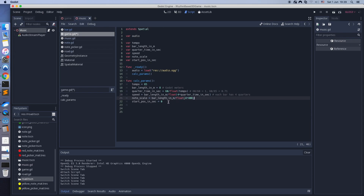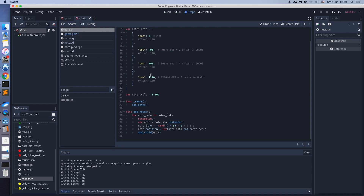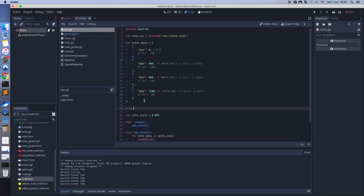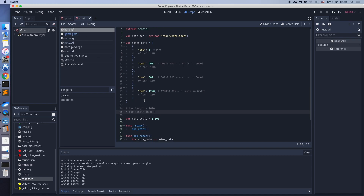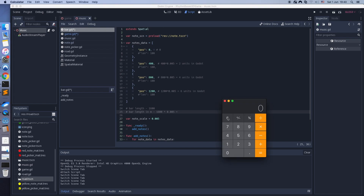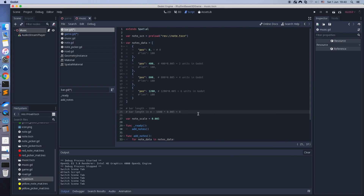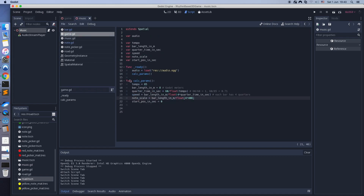Note scale will convert note positions to Godot meters. And start position in seconds is used to fix the case when music starts not from the beginning of the file.